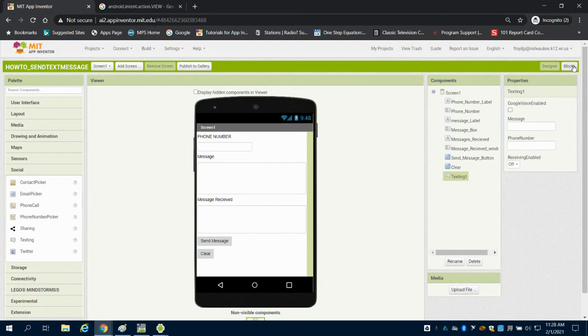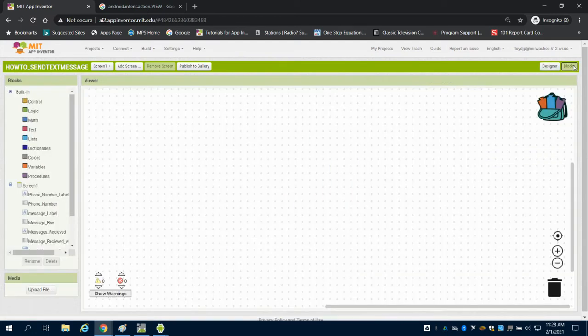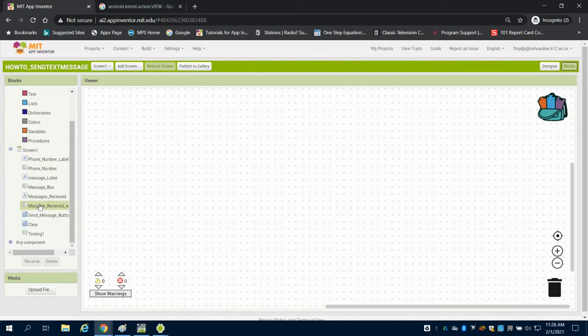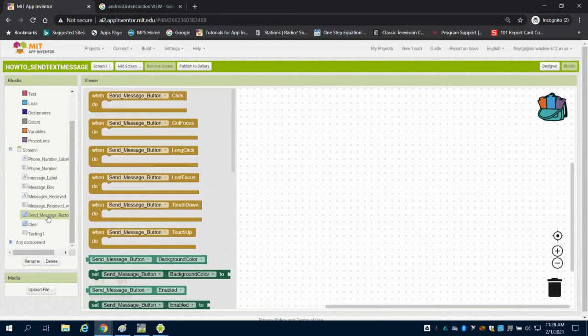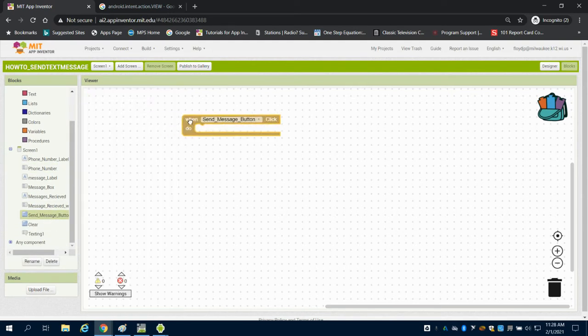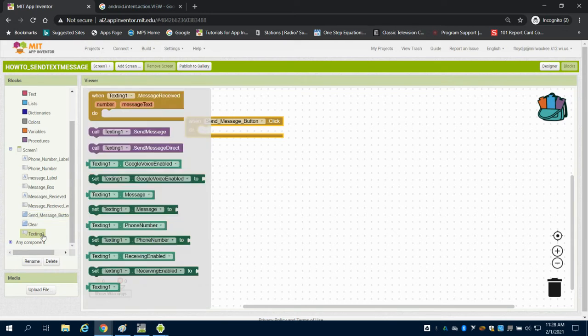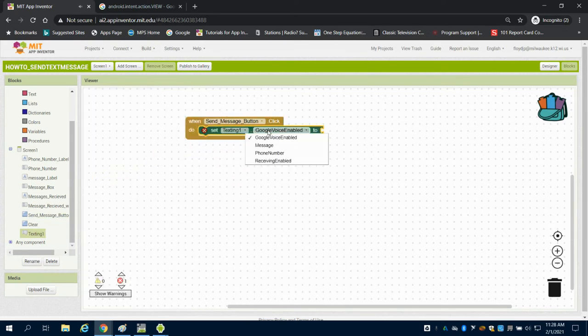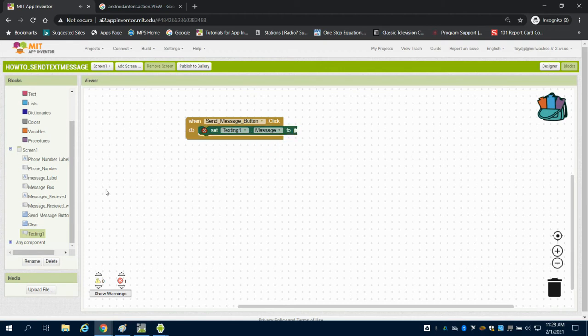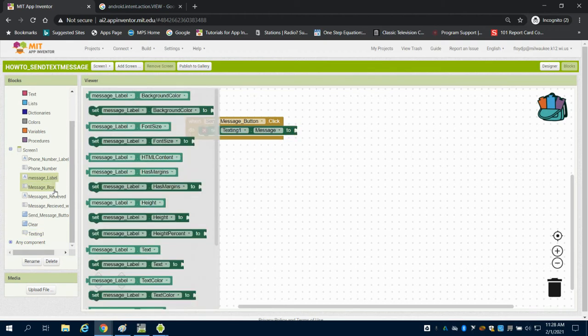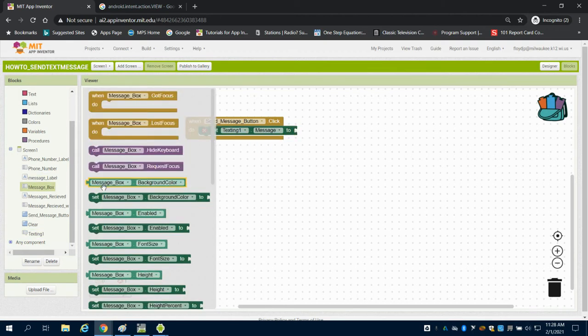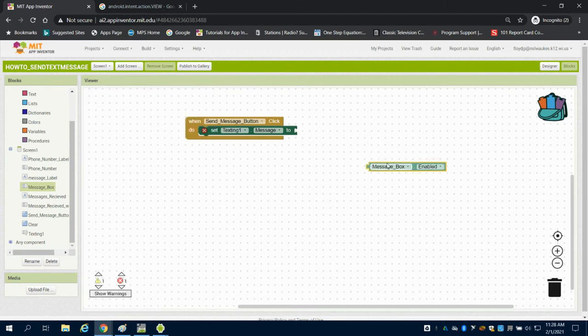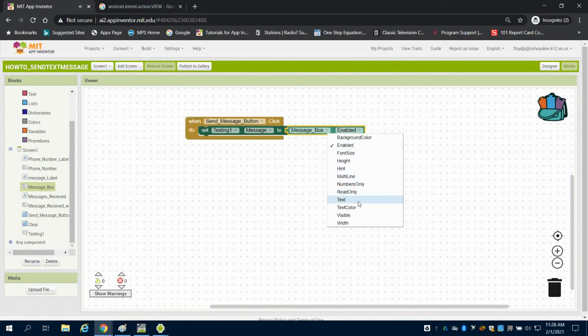So we're going to come to blocks and this is actually a pretty simple setup. So we're going to say when we click our send message, we're going to go to our texting and we're going to set our message on this to whatever's in your text box message. So message box, whatever's in that message and what the text reads.